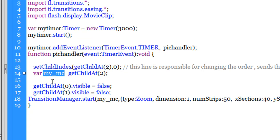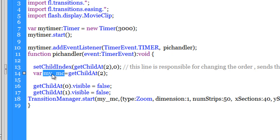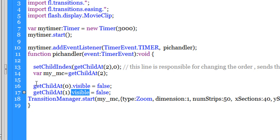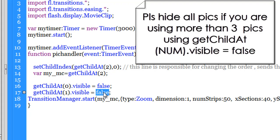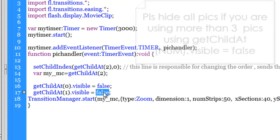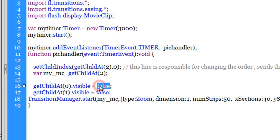Now lines 16 and 17 ensure that every other picture other than the picture that's there inside the my_mc variable are hidden through the visible properties. So when I say get child at zero, actually means the picture right at the bottom. Get child at one refers to the picture in the middle of the stack or the pile. I have rendered them invisible using the dot visible is equal to false property, the visible property and setting it to false.